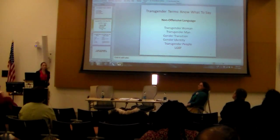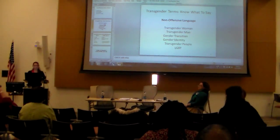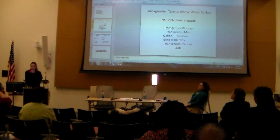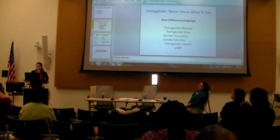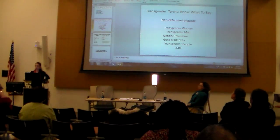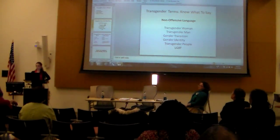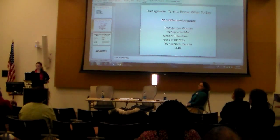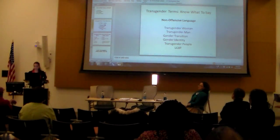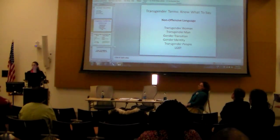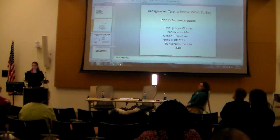Let's talk about what to say and what not to say. Non-offensive language includes: transgender woman, transgender man, gender transition, gender identity, and LGBT — those are all appropriate, non-offensive terms.